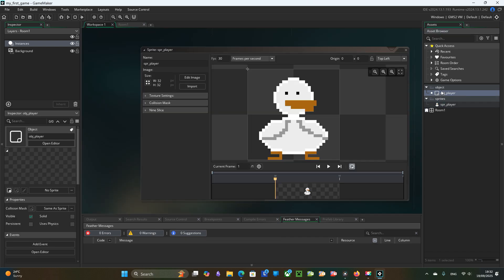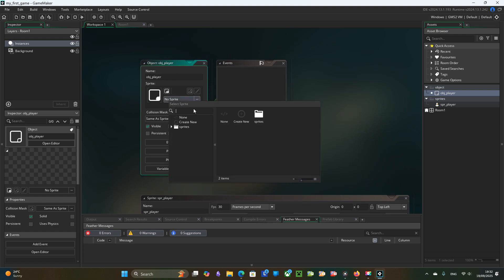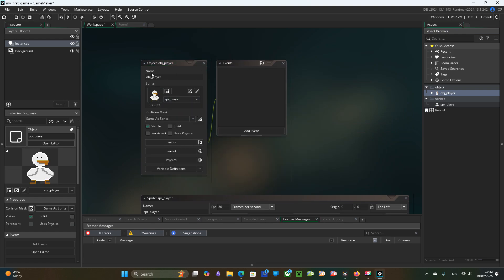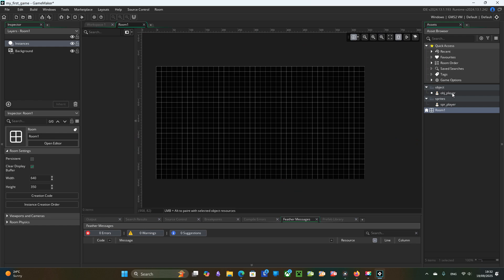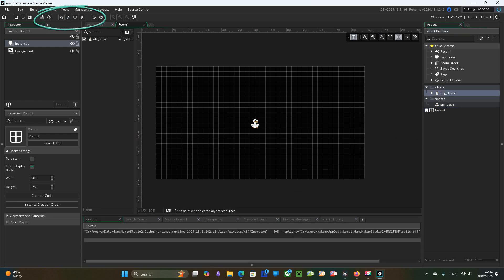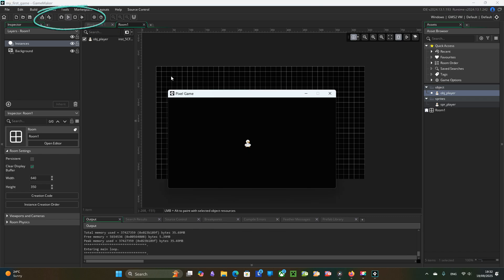Now I specify that obj player uses spr player sprite. And I can then place the object, not the sprite, into the room. We can run the game and we see our player there.